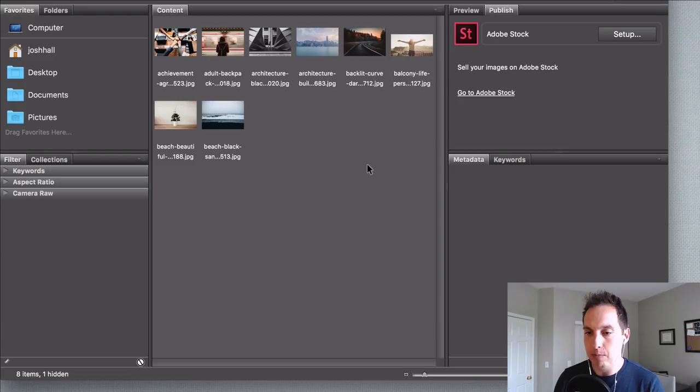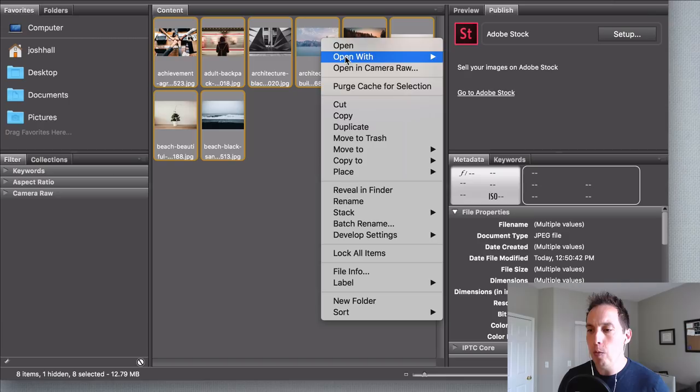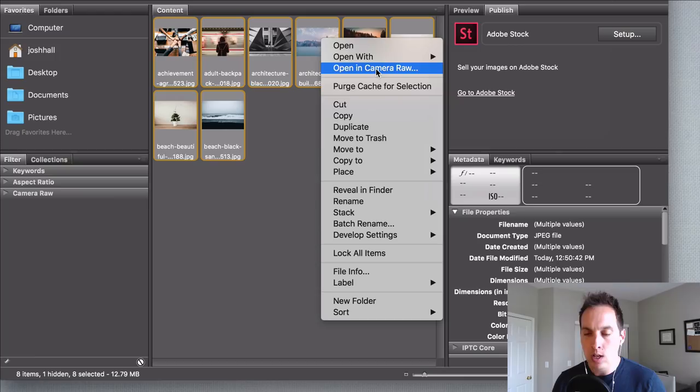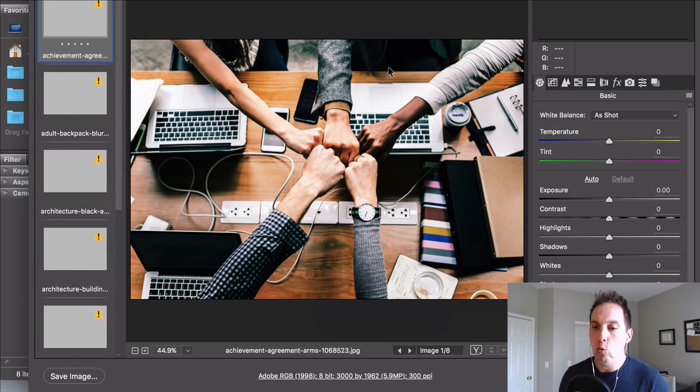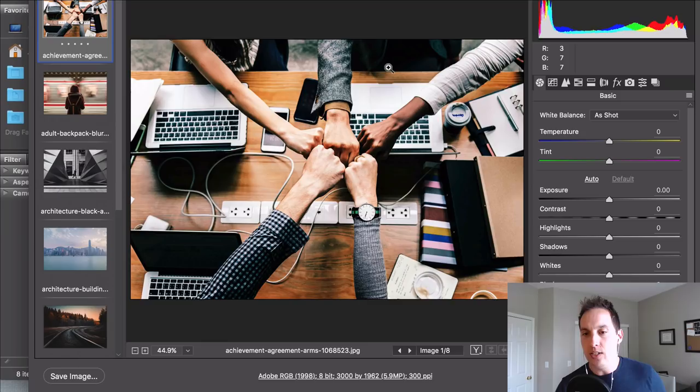First thing I'm going to do is I'm going to open all these and instead of opening them with Photoshop or something like that I'm actually going to use Camera Raw which comes included with Adobe Bridge. So you're going to have this option. So I'm going to right click and open in Camera Raw and what this does is this gives me the ability to edit these in bulk.